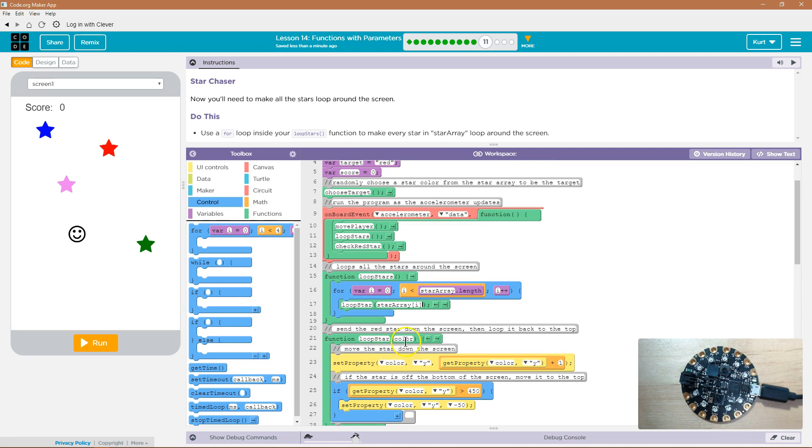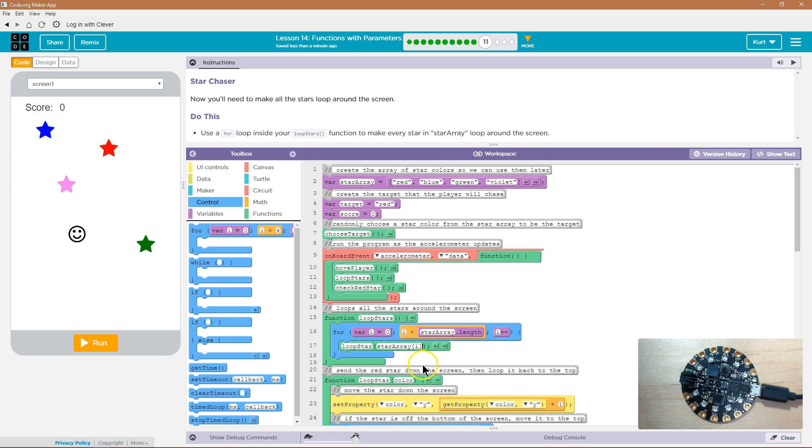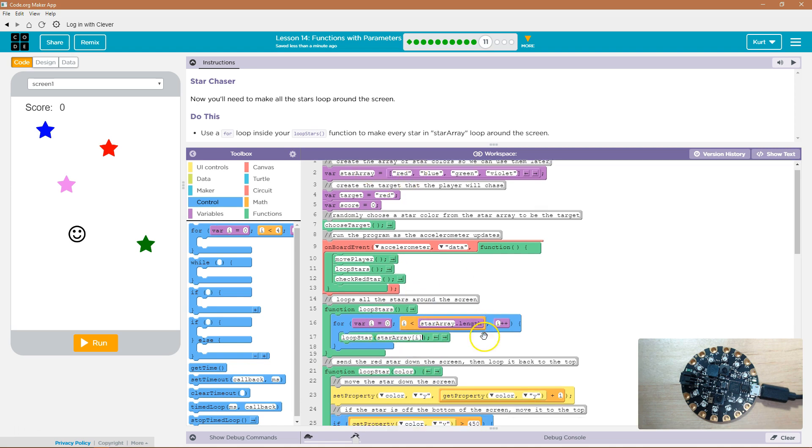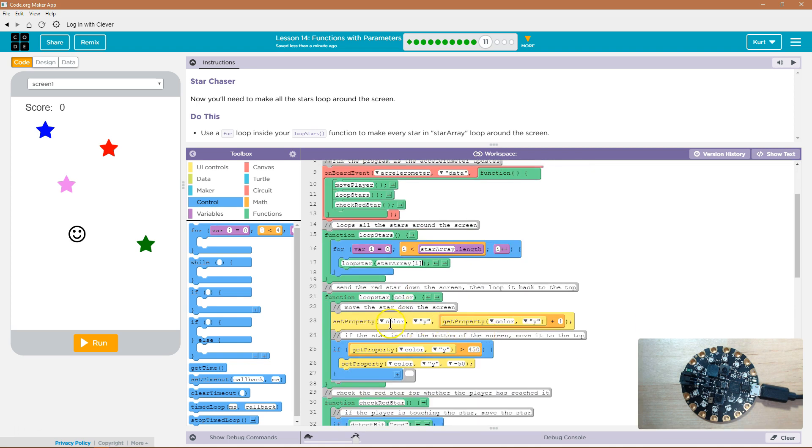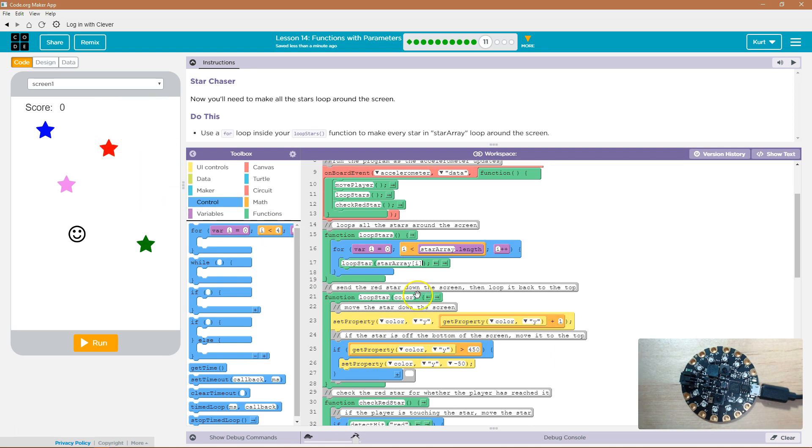Loop star color, well, what was the color? It was array at the index of zero right now, which is red, and so then it's going to say set property of red. What's red? Oh, it's this thing. It's this star. Get the y property of it, and we're going to change it to this. We loop through.